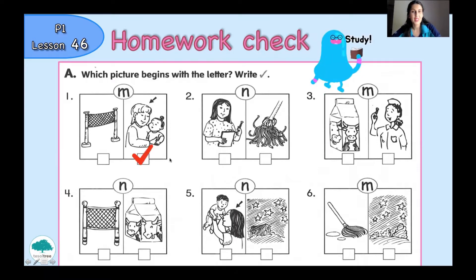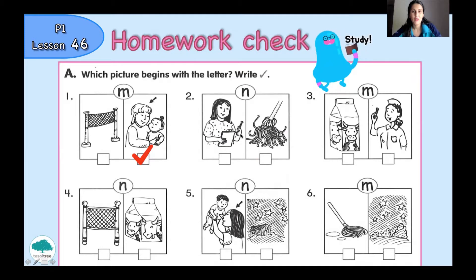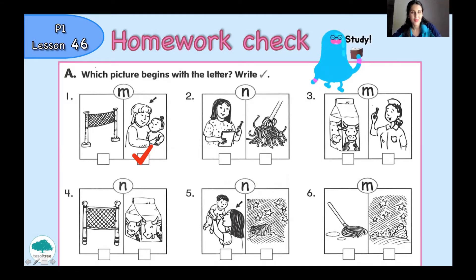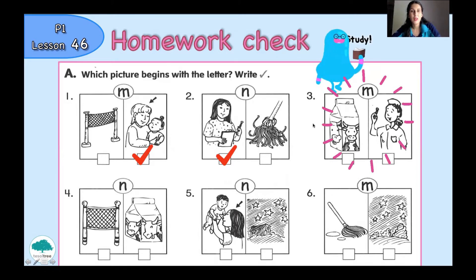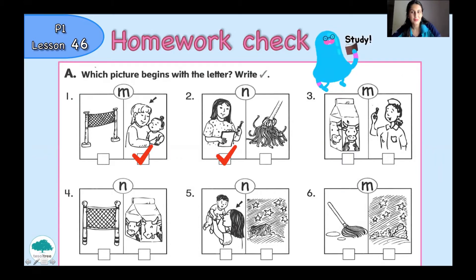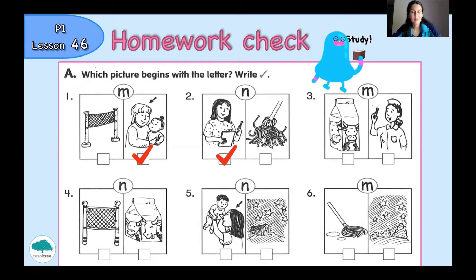Mother — yes, this one. So you had to write a tick on the second picture. Let's have a look at the next one. Which picture do you want to choose? Very good — the beginning letter is letter N. Picture number three: you can see milk and nurse. Which picture begins with the letter M? Milk — very good! The beginning letter is letter M.